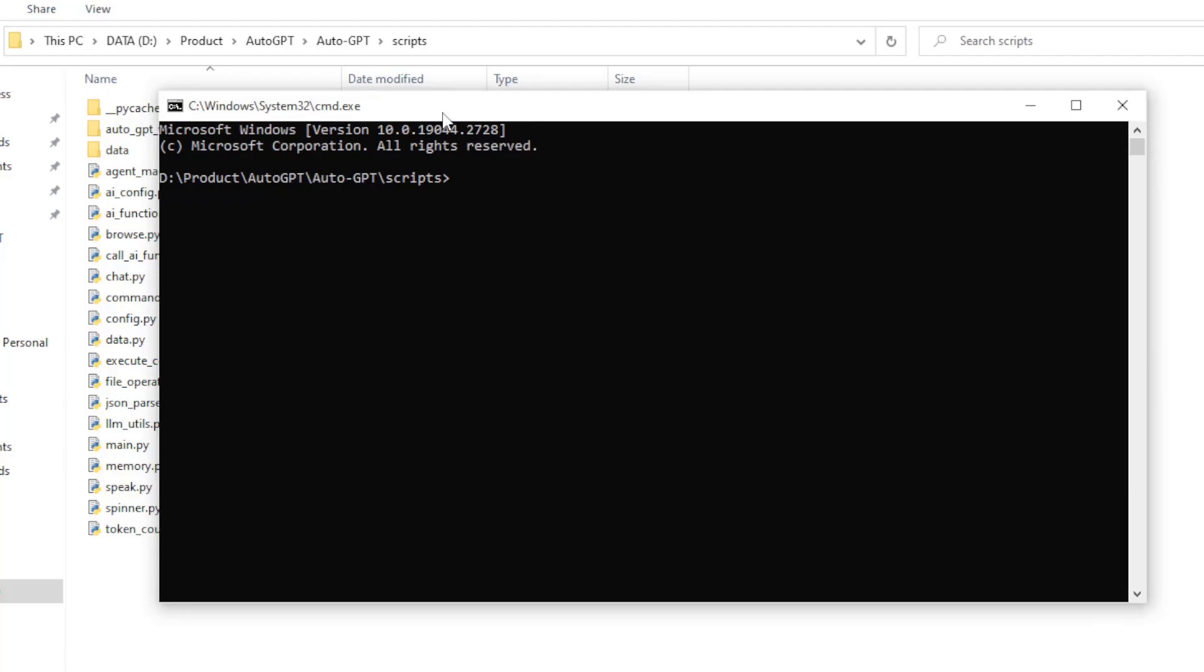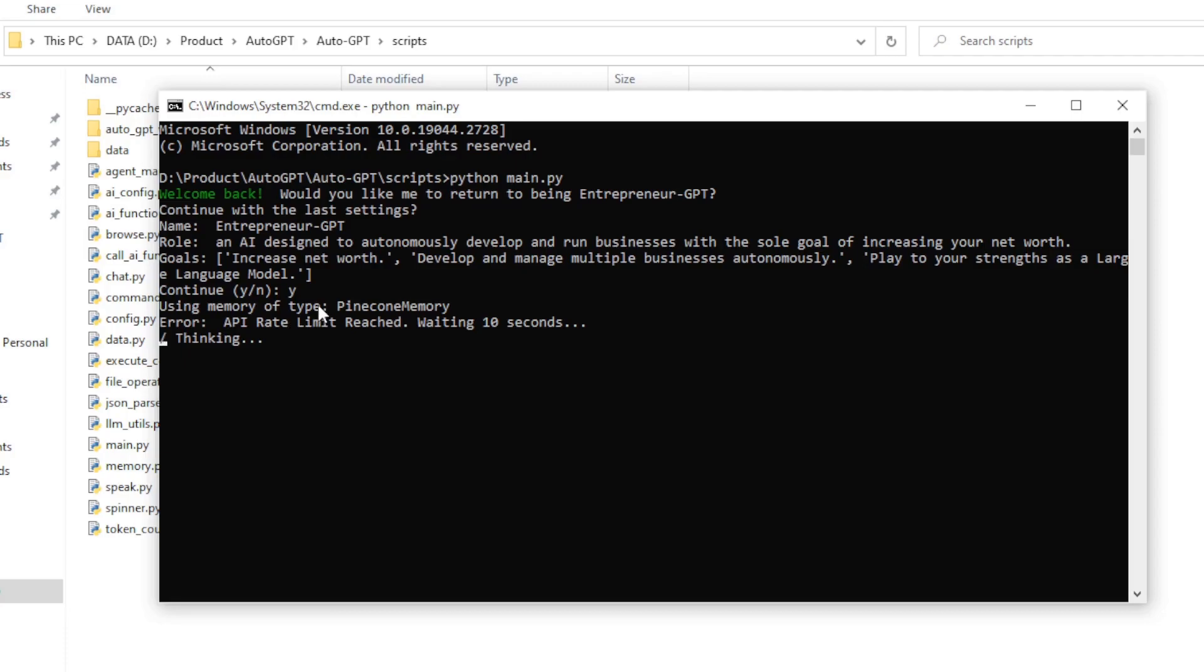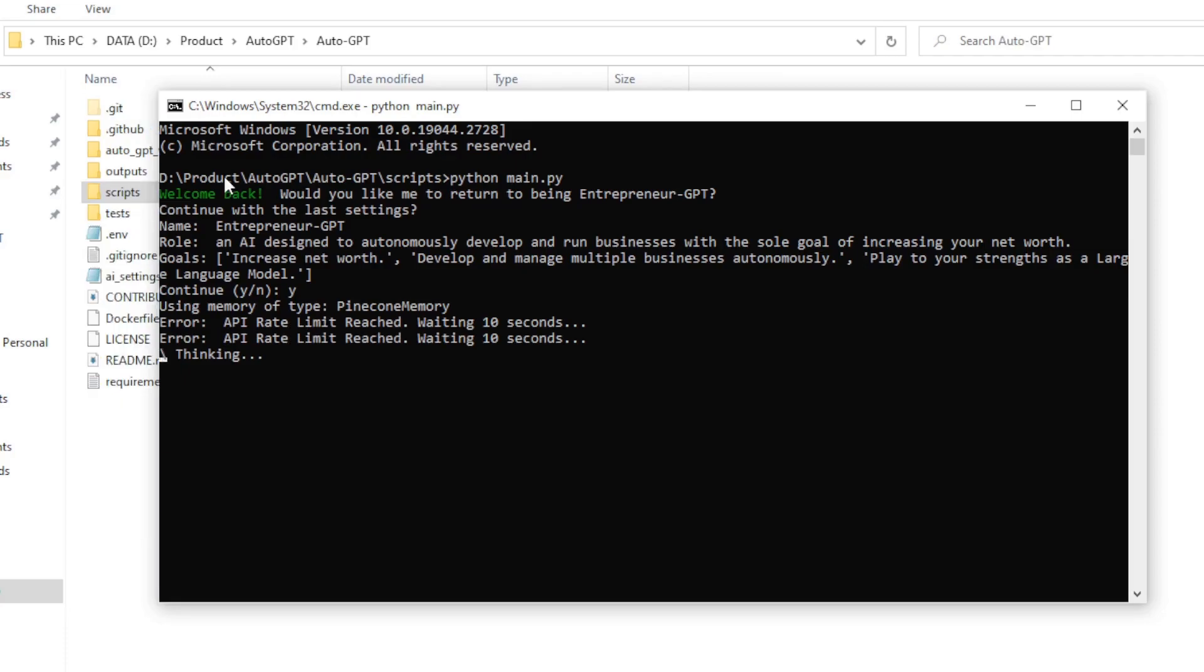Hey guys, if you're facing the rate limit issue like this, when I try to go ahead and process my auto GPT, you will see I'm facing this issue of API rate limit reached waiting 10 seconds and it won't move forward from this point.